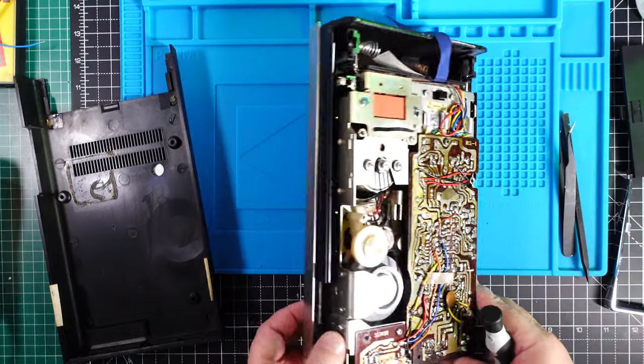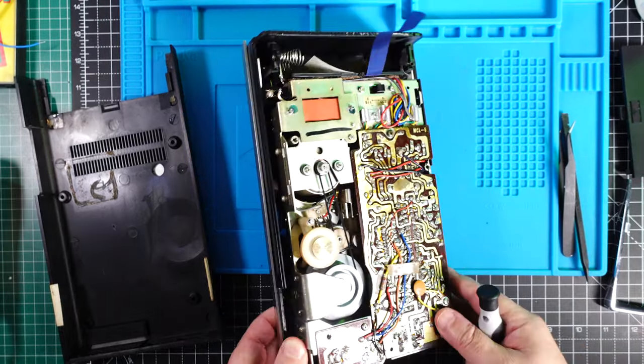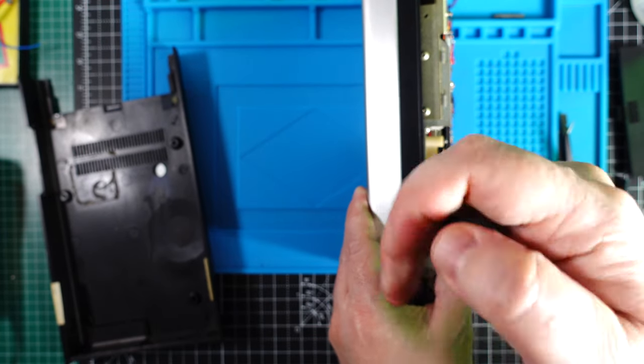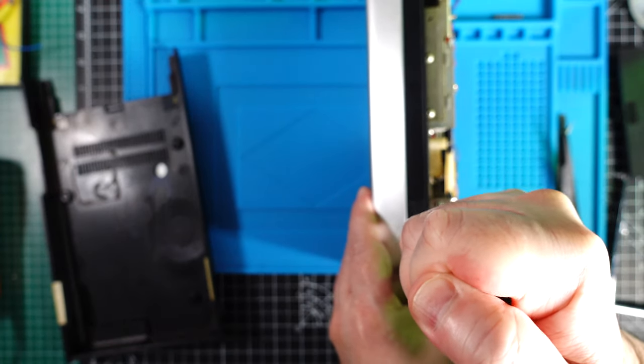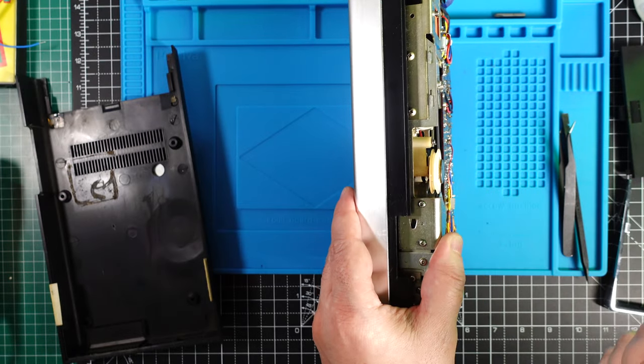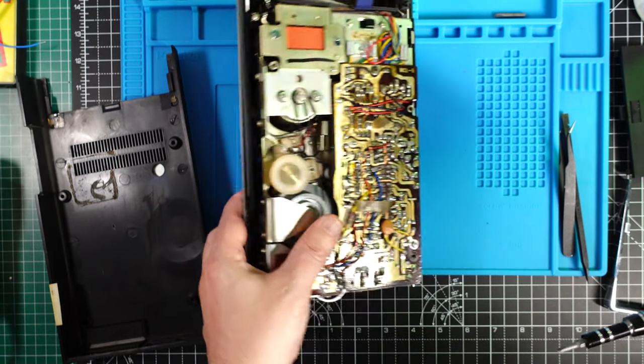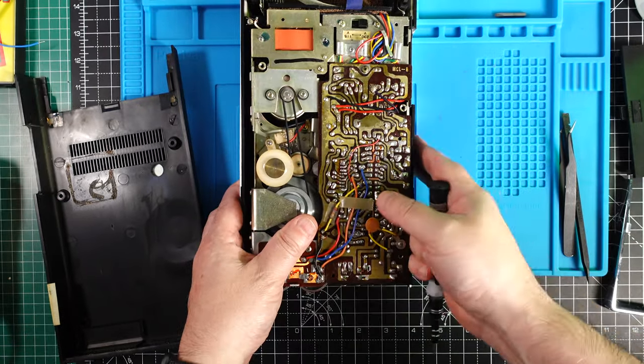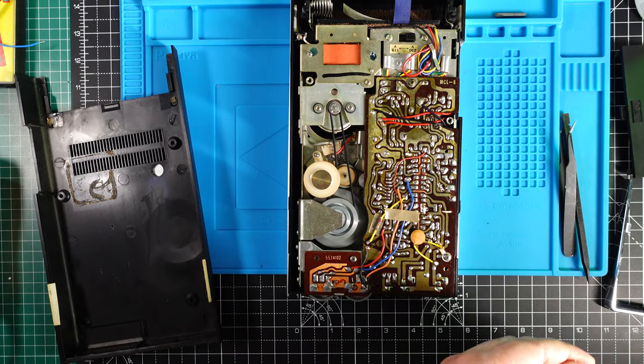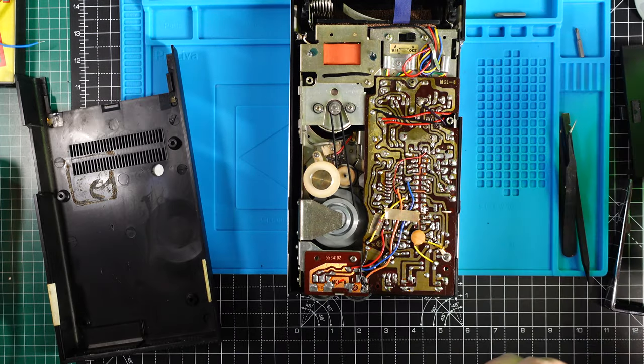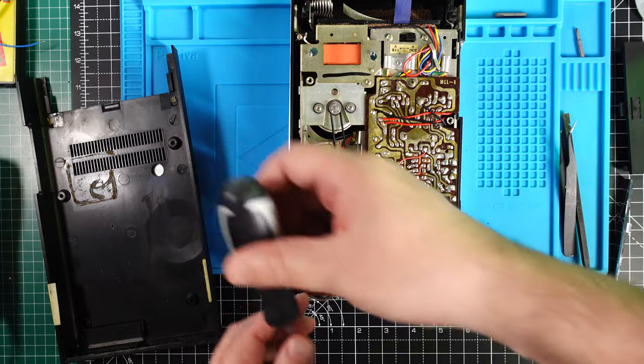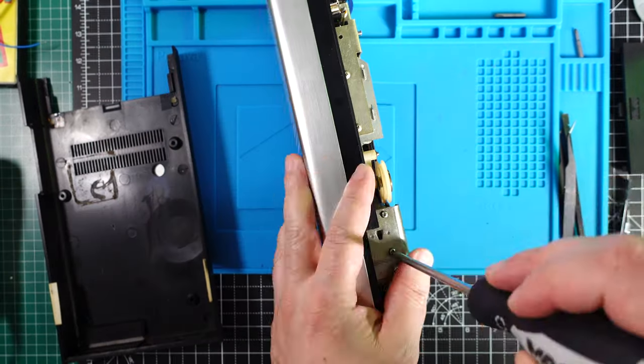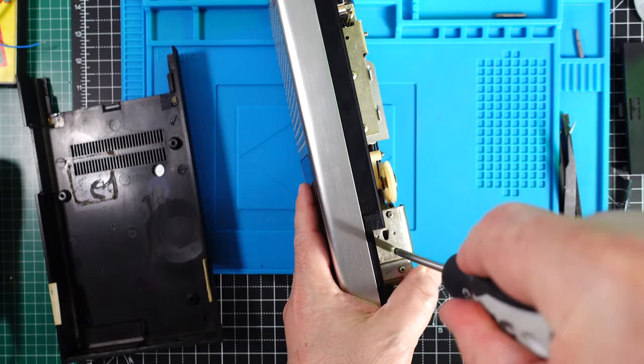So first let's try to remove this one. It's a very strong one and I don't think this screwdriver is good enough to handle that, so I'm gonna get a bigger one. Maybe this one will do the job. I don't want to ruin the screw.